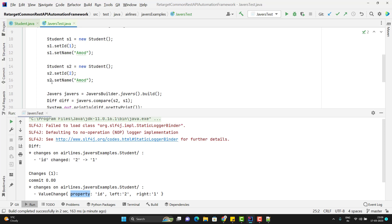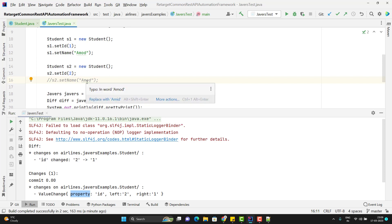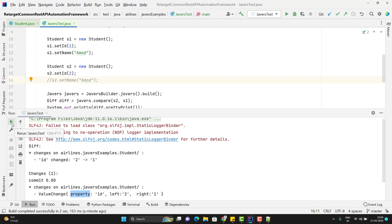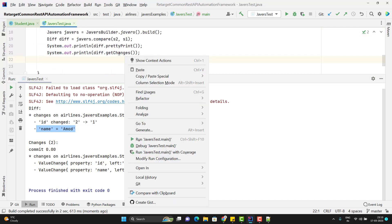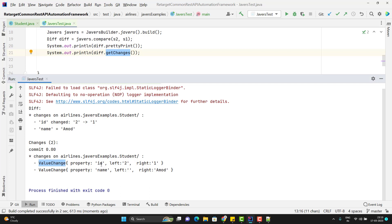Let me make more changes — I'll remove the name from s2. So in s1 we have both values, but in s2 we only have id (which is changed) and no name value. Running the program: for id it says changed from 2 to 1, and for name, using getChanges(), you can see the left value is empty (s2 has no name) while the right value is 'Amod'. So you can understand how it shows the difference.